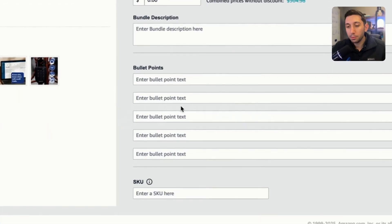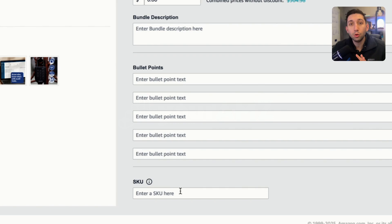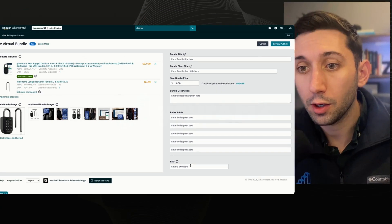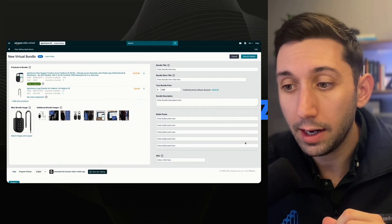Then add a description, bullet points, and a unique SKU. Important note about the SKU is that you can't change it once you make this bundle. So make sure that the SKU that you choose is something that you're going to be okay with keeping forever. So I'm going to add this information right now.